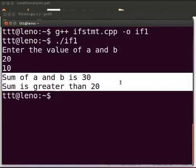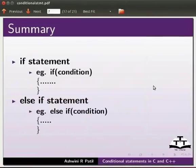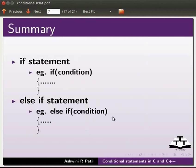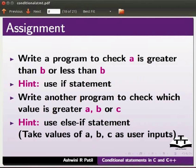This brings us to the end of this tutorial. Let us summarize. In this tutorial, we learnt the if statement — for example, 'if condition' — and the else if statement — for example, 'else if condition'. As an assignment, write a program to check if a is greater than or less than b (hint: use if statement). Write another program to check which value is greater among a, b, or c (hint: use else if statement).